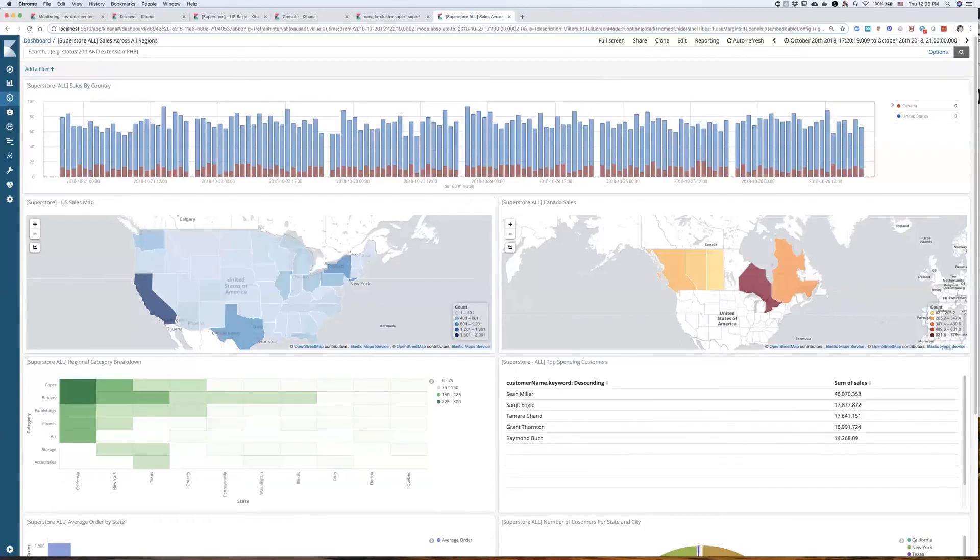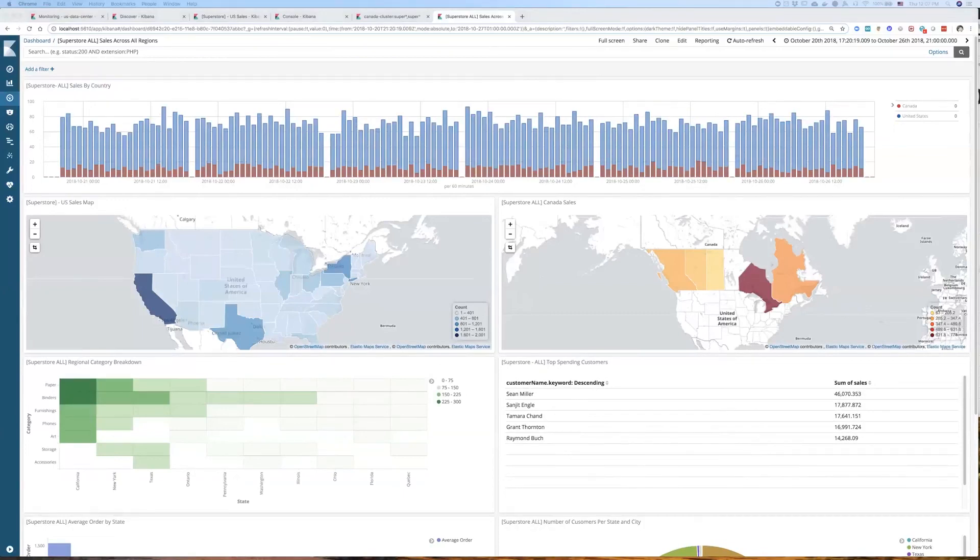So here in five minutes, I have showed you how cross-cluster search feature can help you address data residency use case with Elastic Stack. Thanks for watching, and stay tuned for more videos.